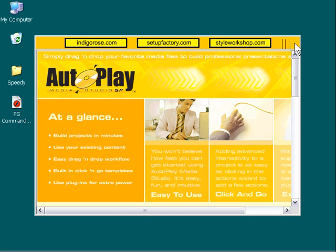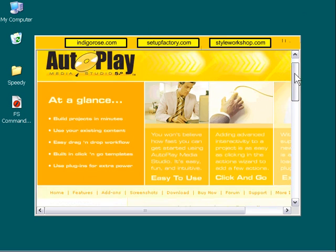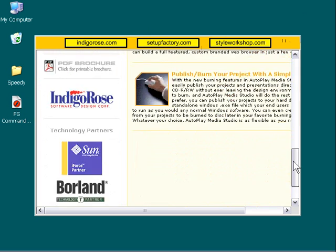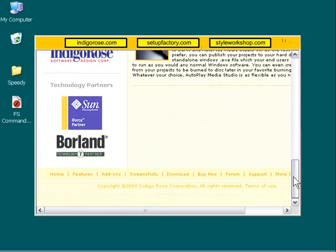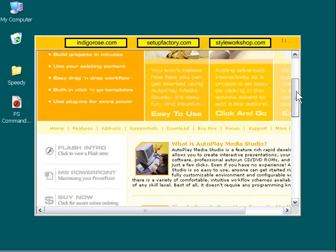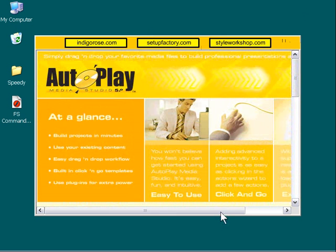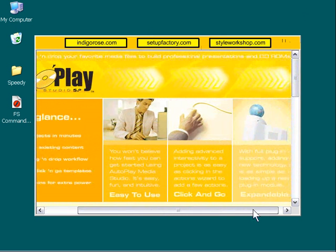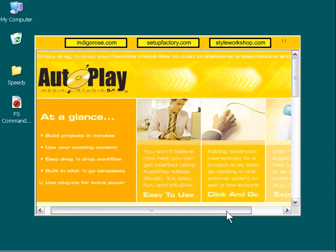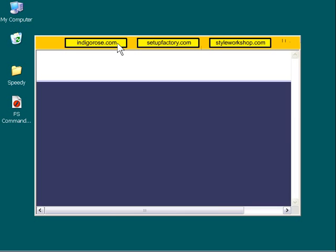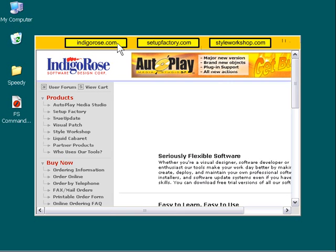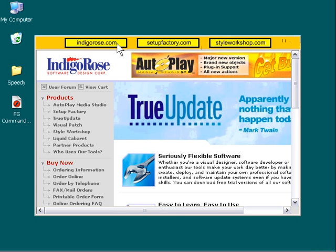As you can see here, we've got this nice attractive menu bar and we've got our autoplaystudio.com website loaded into our web browser object. The scroll bars are automatically added. And if we click on one of these buttons, it triggers our FS command, which is detected by our Flash object here in the on FS command event handler. And then that is triggering a corresponding action, which is sending our web browser object to the appropriate website.